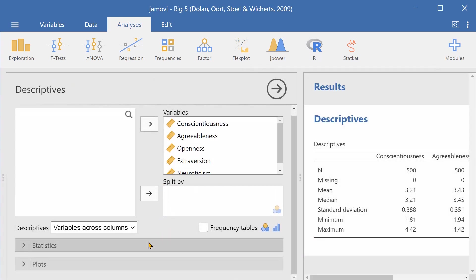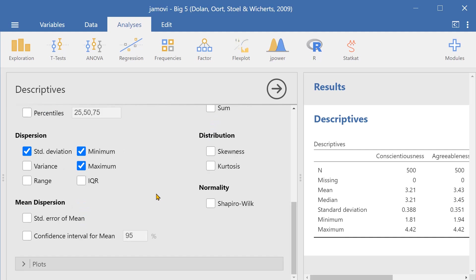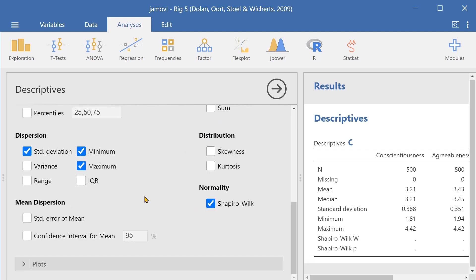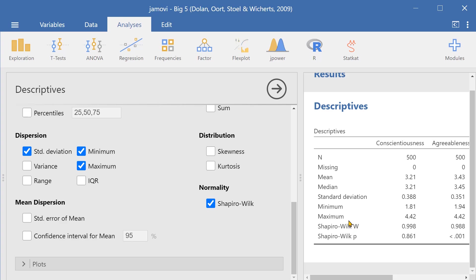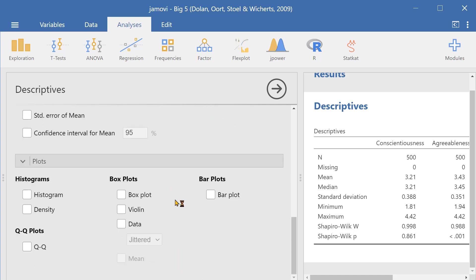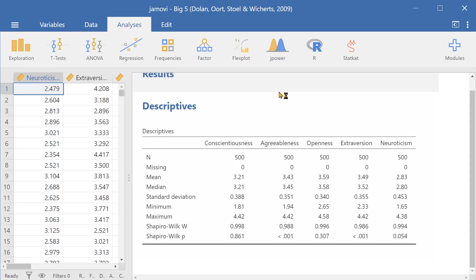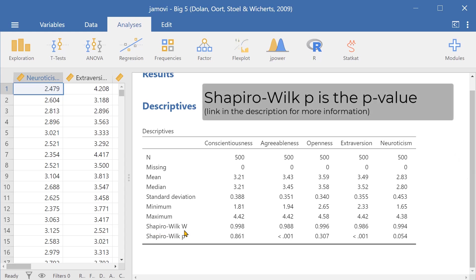I can also generate some distributions. I can generate a check for normality and then I can also generate some plots here. So let's look at the normality. Here we have it, Shapiro-Wilk W and Shapiro-Wilk p and you can see it has added the normality values at the end of the table.